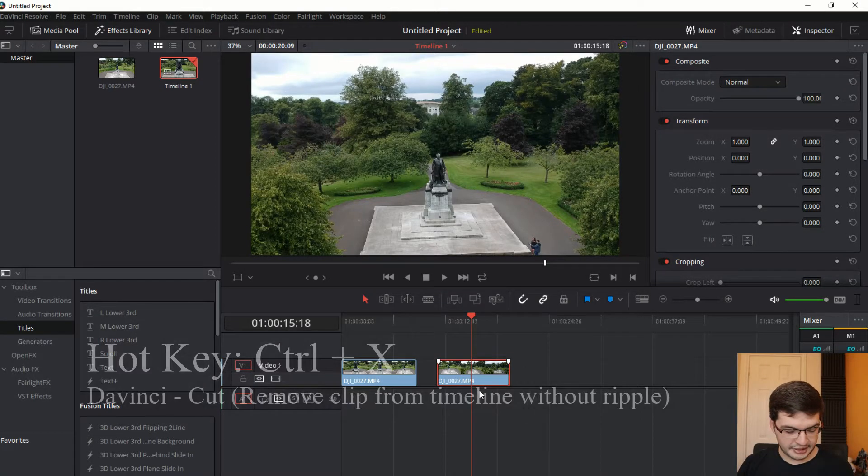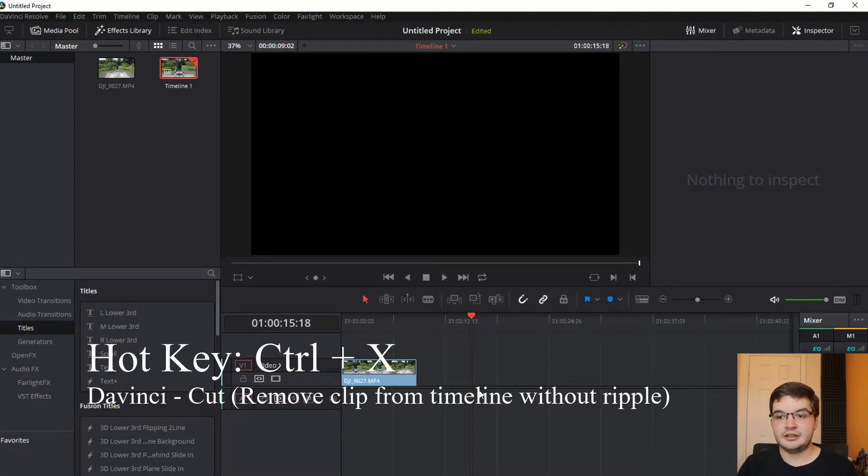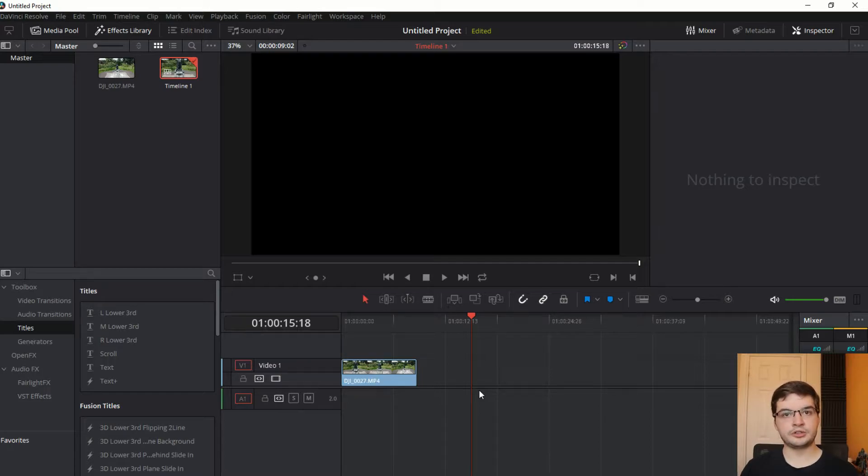And press Ctrl and X, and that does a cut which removes it from the timeline without causing any ripple effect to the rest of your timeline.